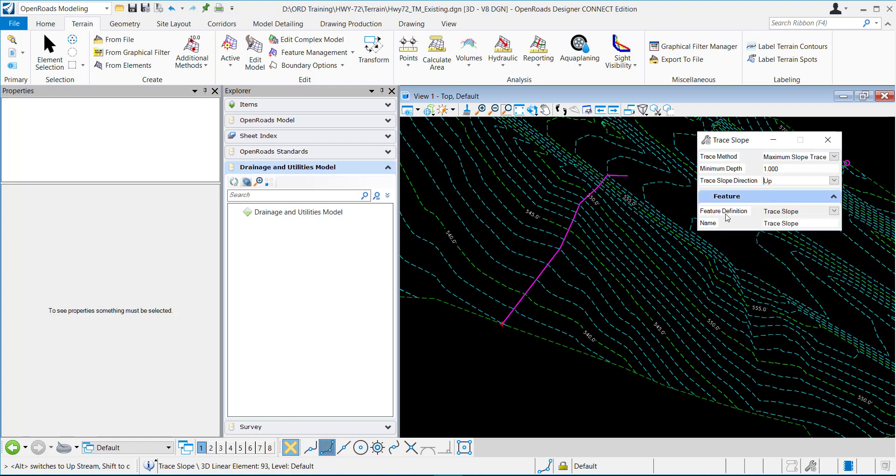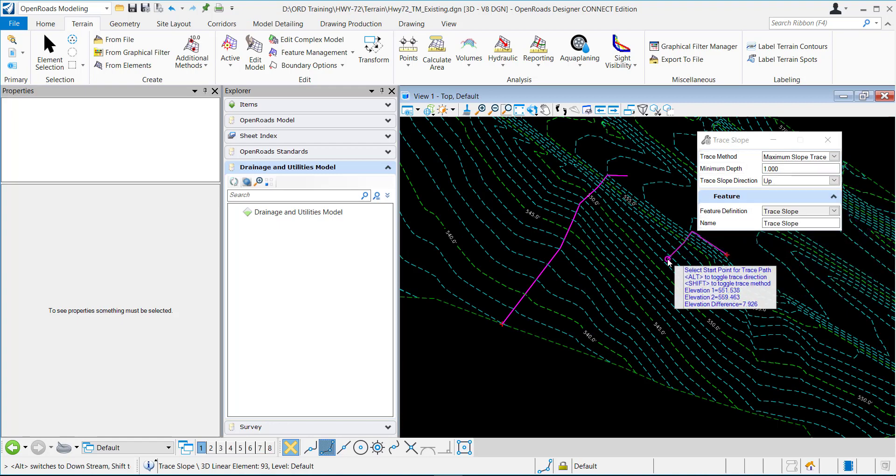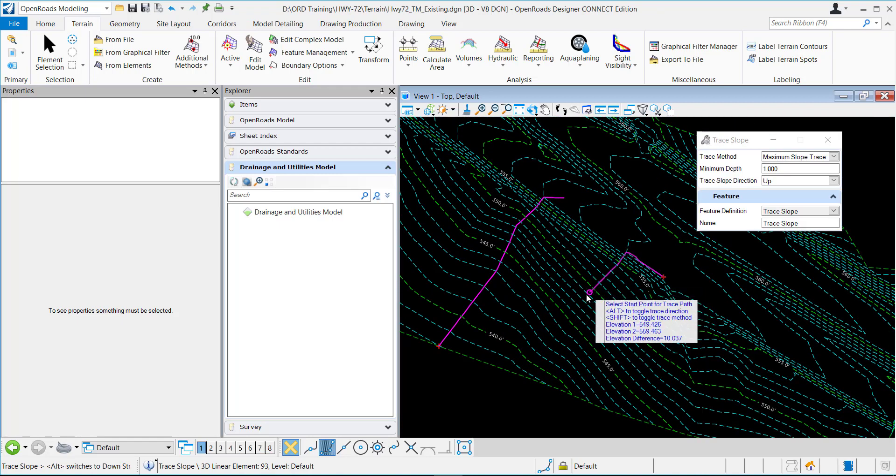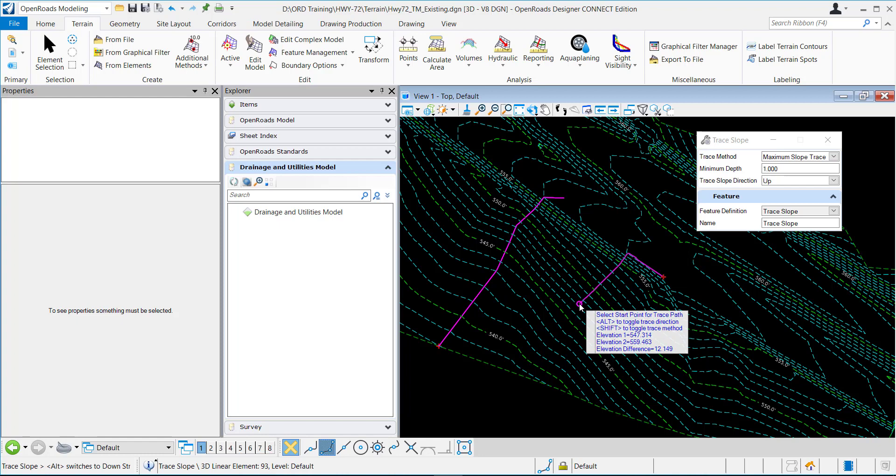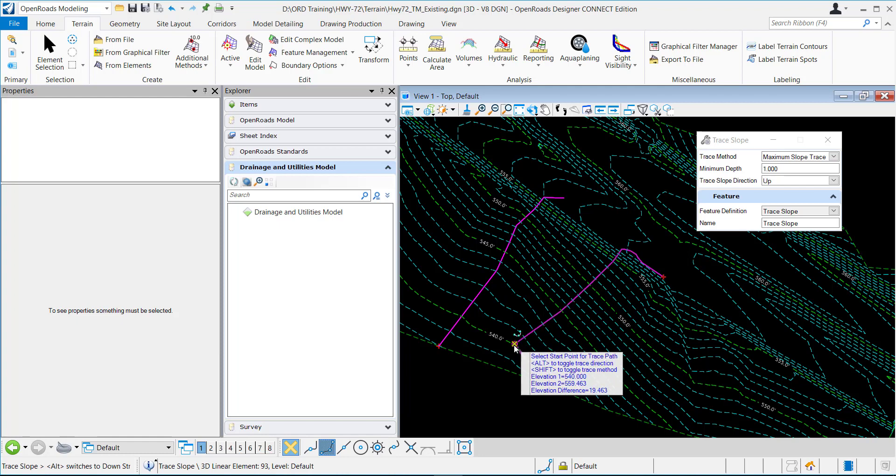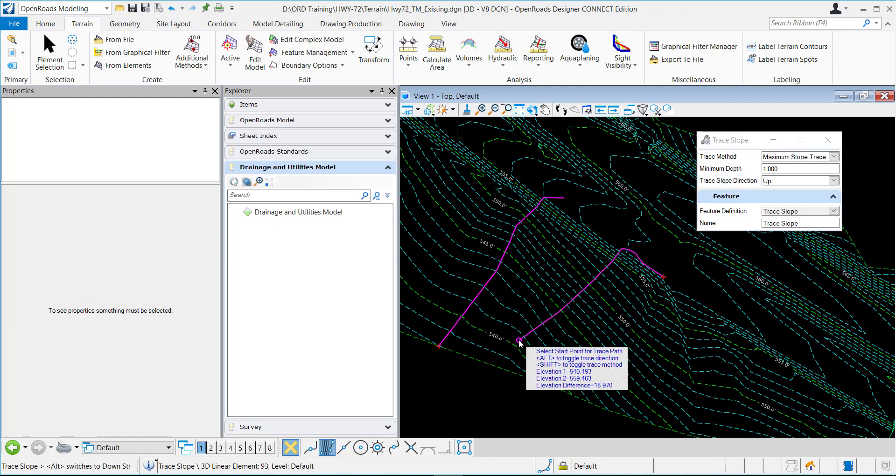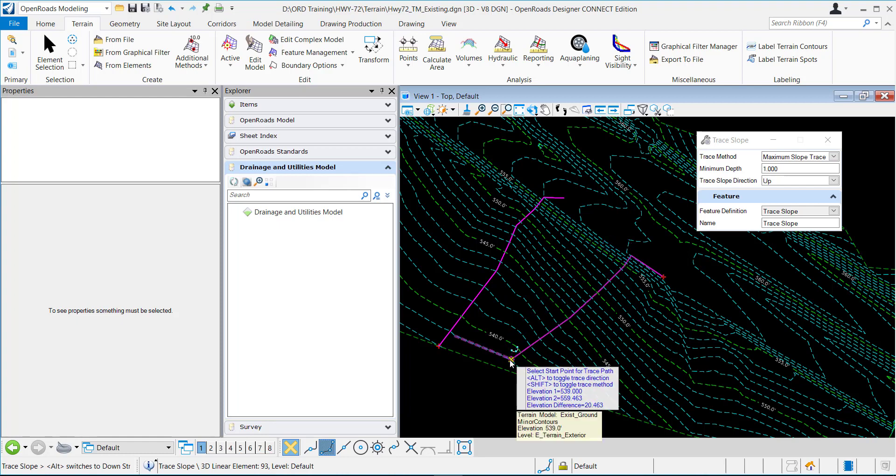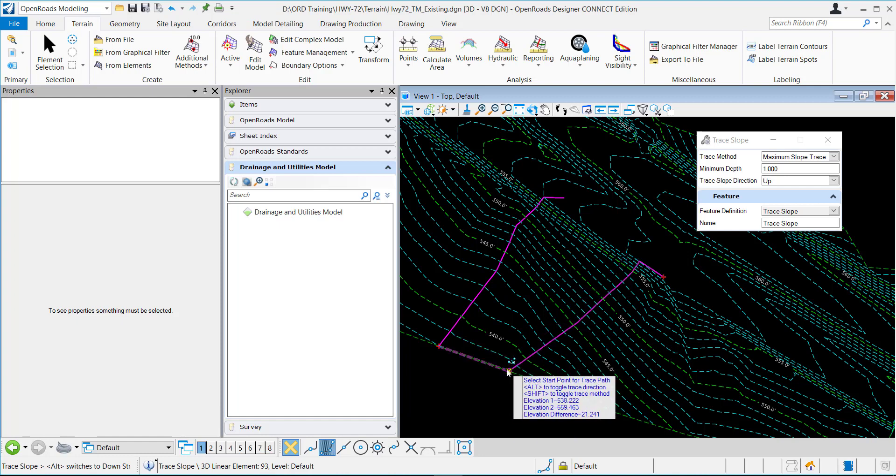If I do the up option it is finding the steepest path up. You can see on my cursor where my cursor is is elevation 1 which is the 539, which is going to be the low point, and it's finding the steepest path up to that second point which is the 559.